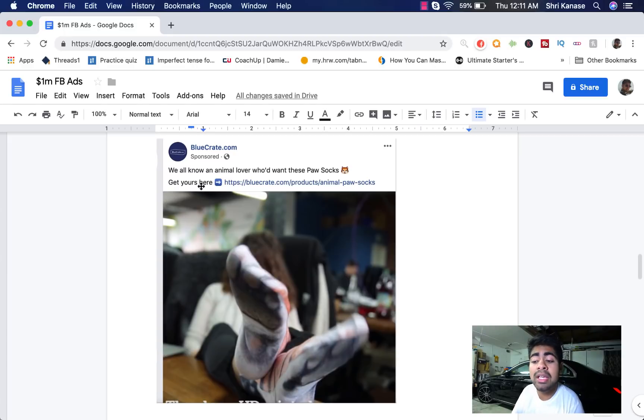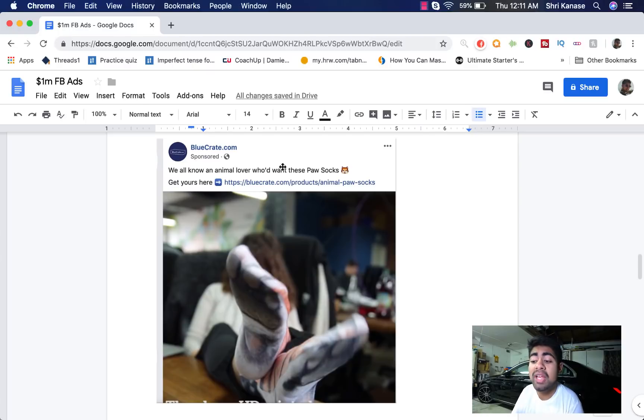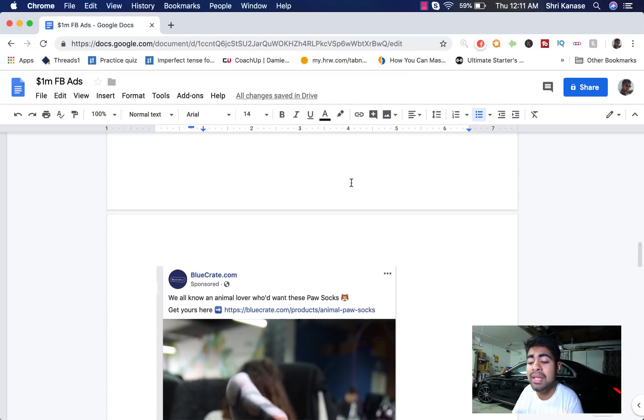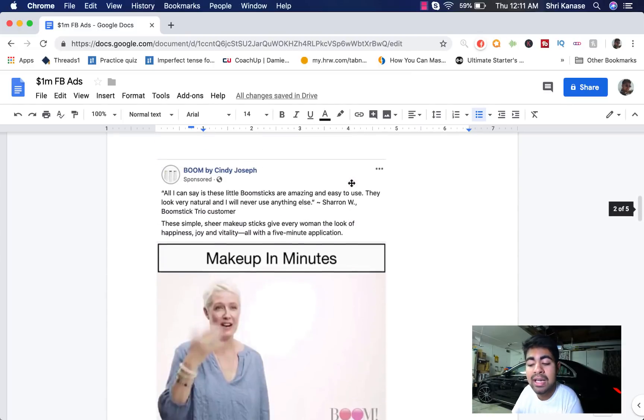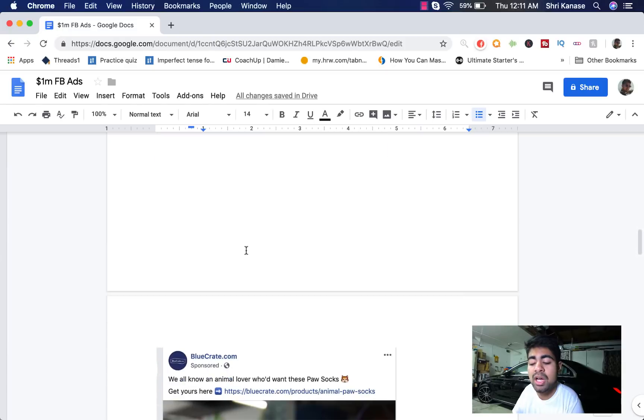They're basically calling out all of the animal lovers in the first sentence and somewhat implying that all of the animal lovers absolutely need to get these paw socks. Also, they have an emoji in the first sentence, something that was lacking in this first ad copy that we saw.